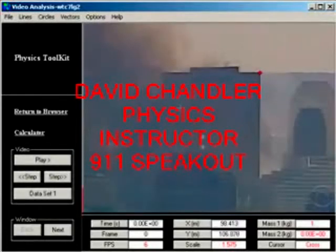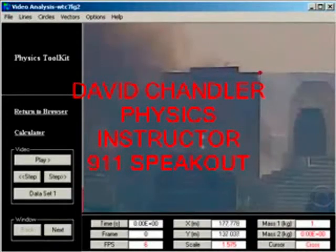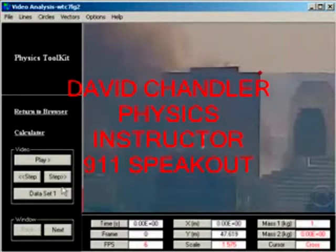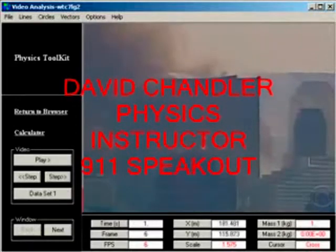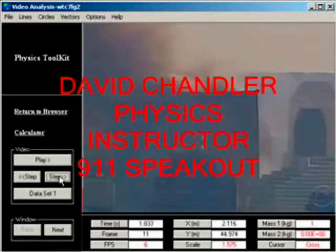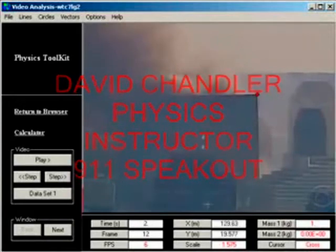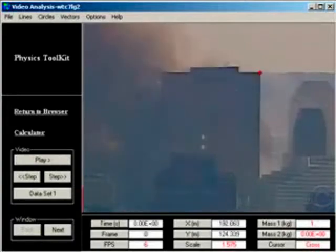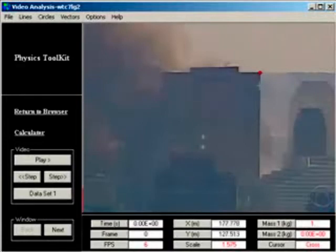Earlier I posted a video analyzing the collapse of World Trade Center Building 7, which is this building right here, using Physics Toolkit. This is a remake using a much higher quality version of the video. What this software allows us to do is take a video and as we step through it we can put a marker on some point and follow it through the video. These markers are cataloged in the data table and can be used to create graphs and do analysis.